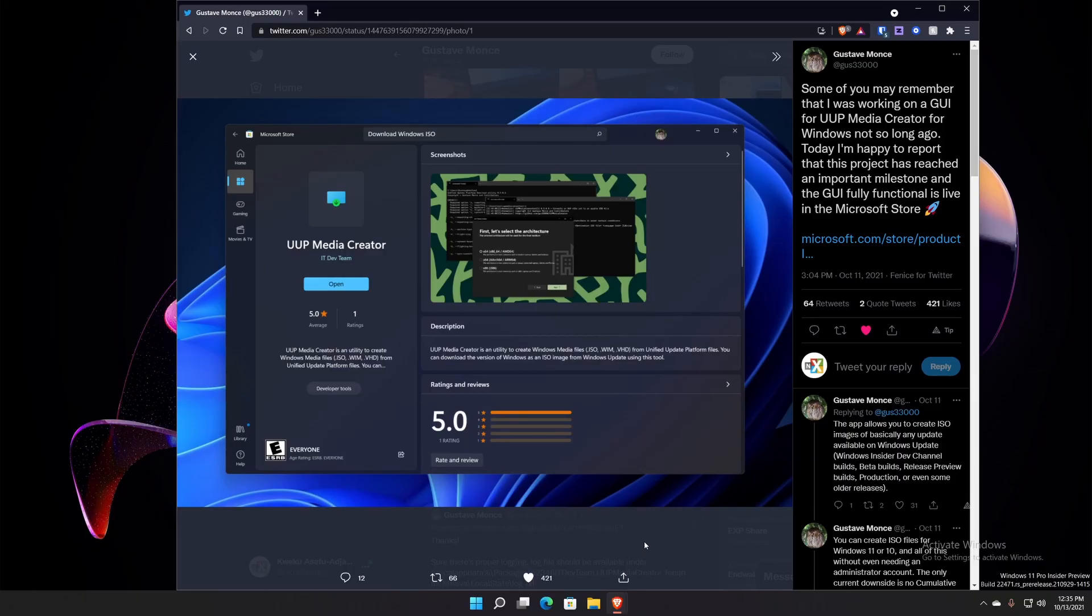This was apparently made by a person, I hope I'm right, named Gustav Monse. And he made the GUI for it. So now let's jump into it.